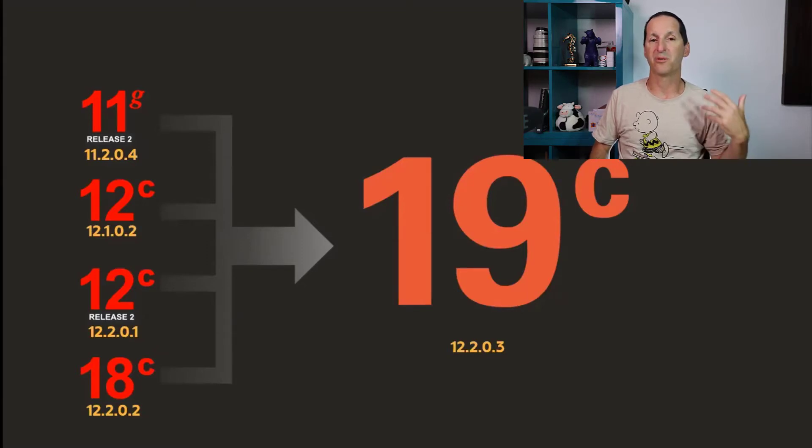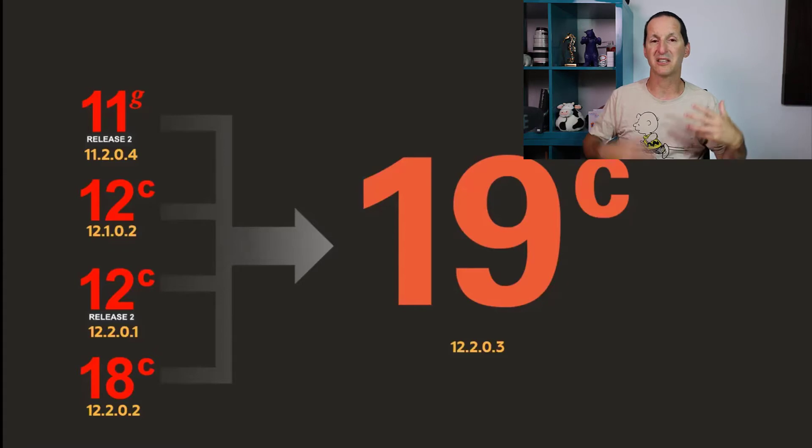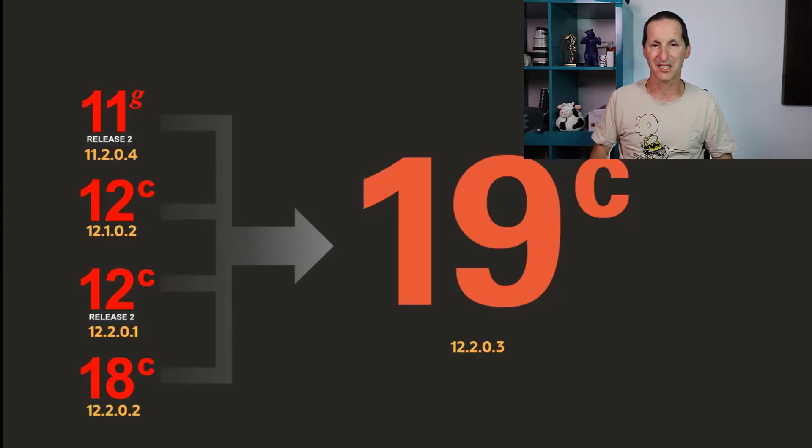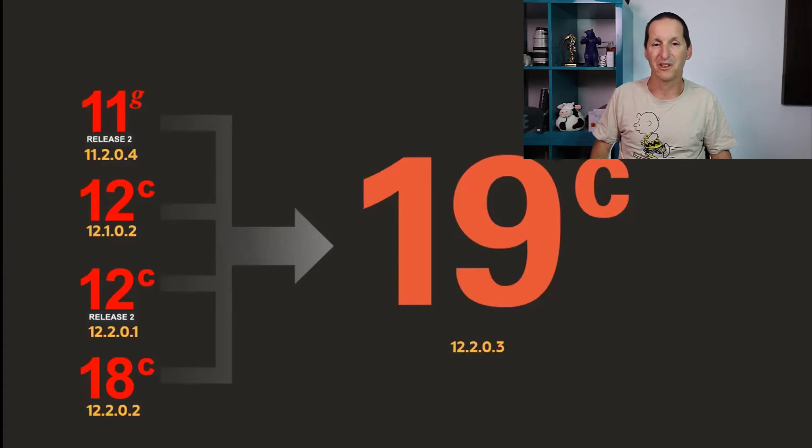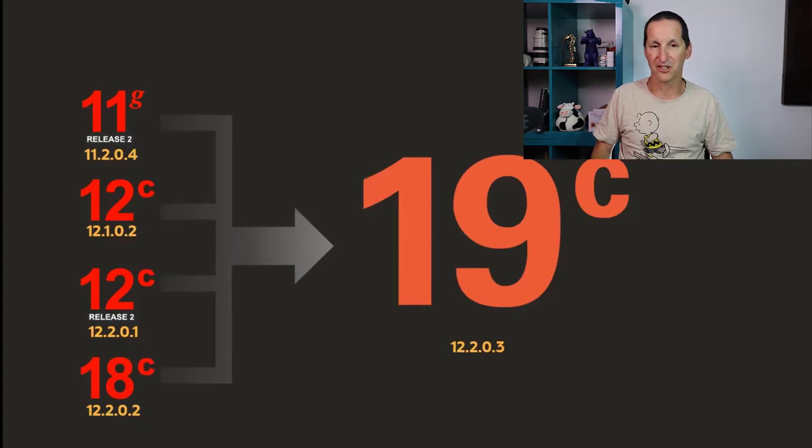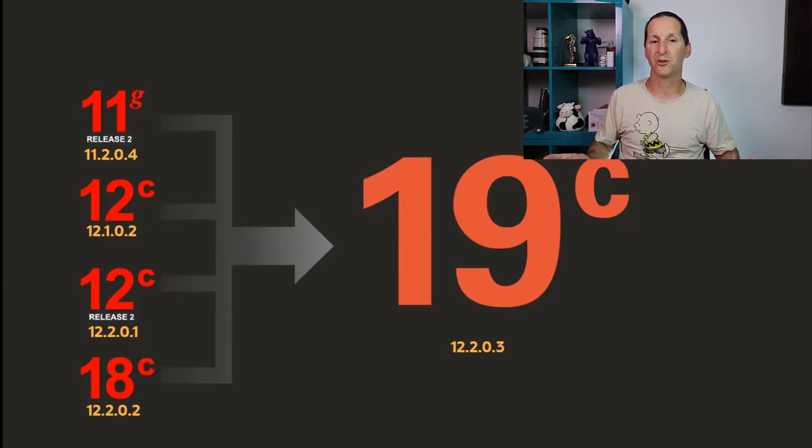But for production systems, big, serious corporate production systems, you probably want to still be on 19c. If you're not on 19c, that's where you want to be jumping to because you have those huge support windows.